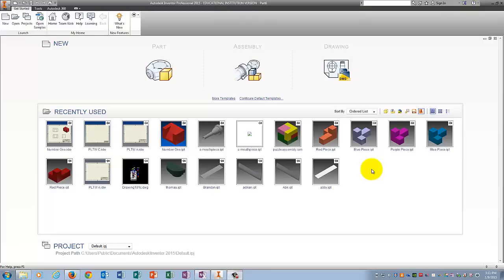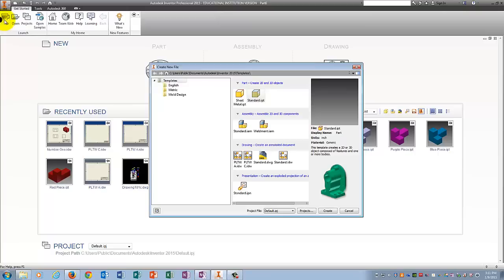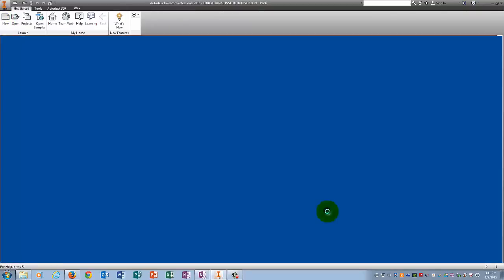Alright, this is practice problem number two. I'm going to click on New, click on Standard IPT, Create.